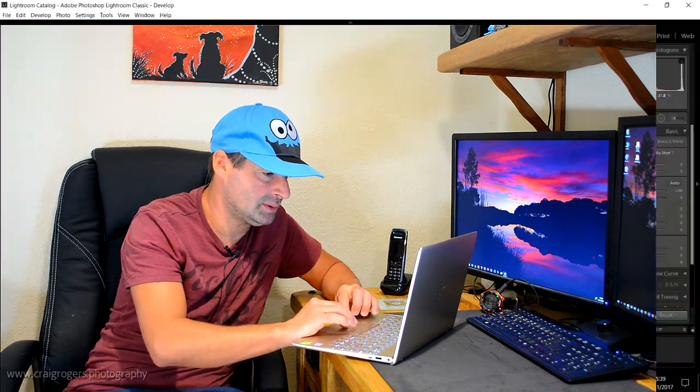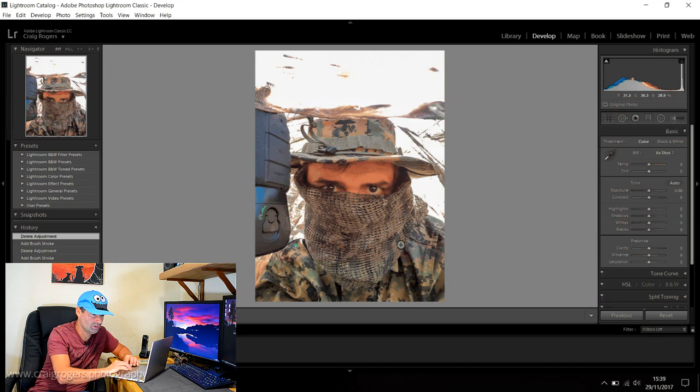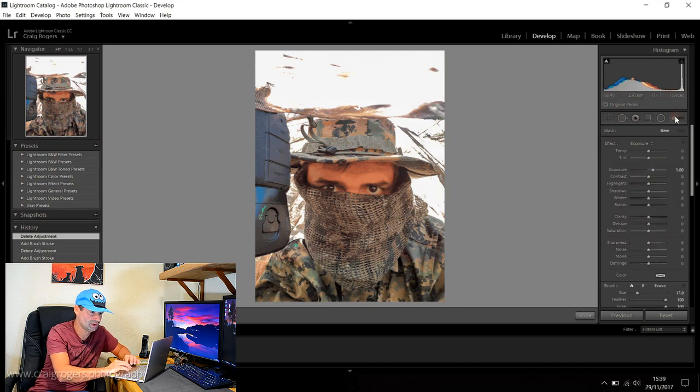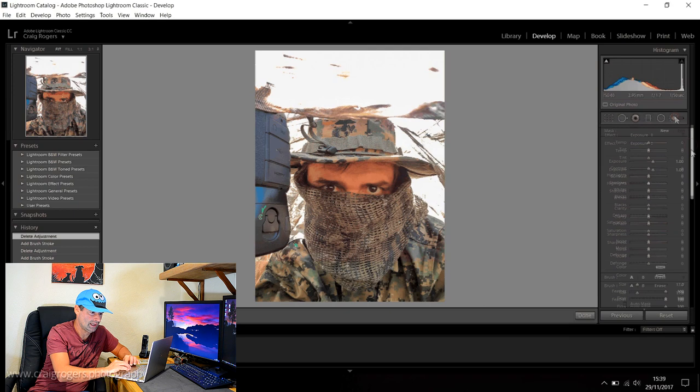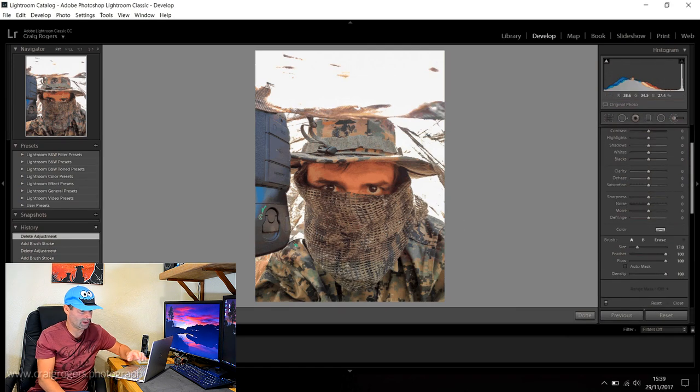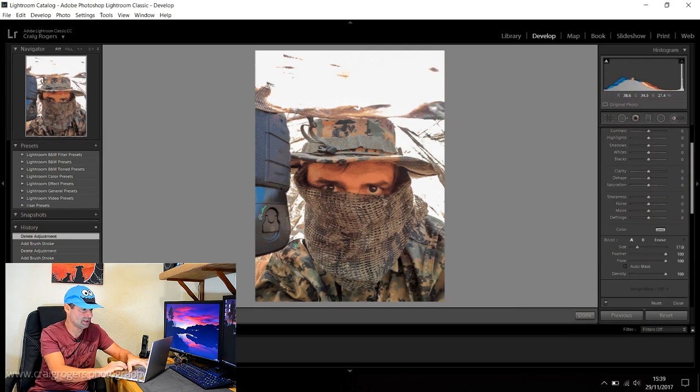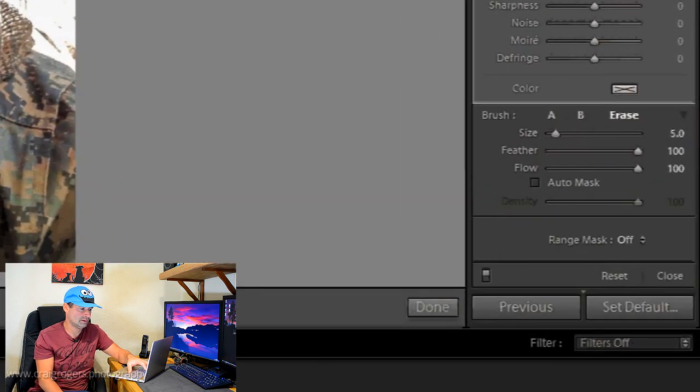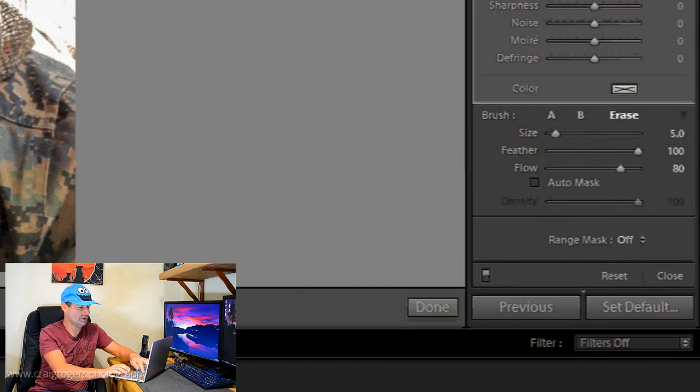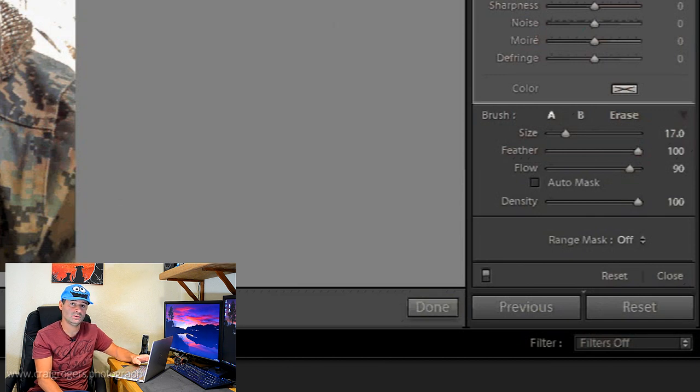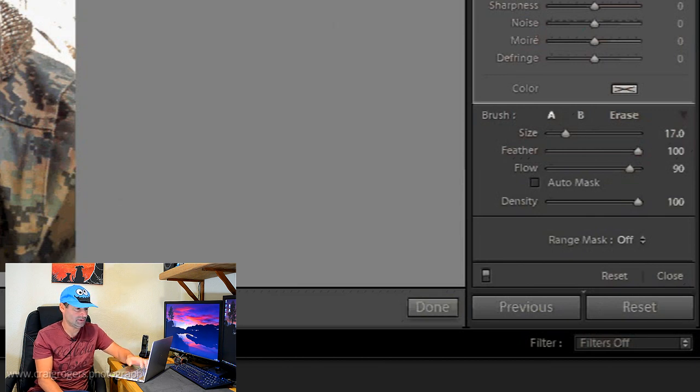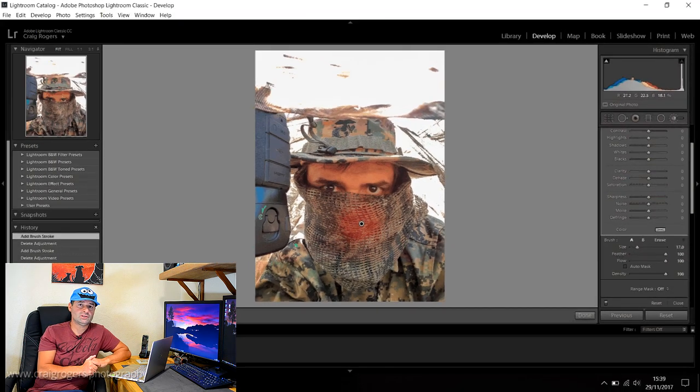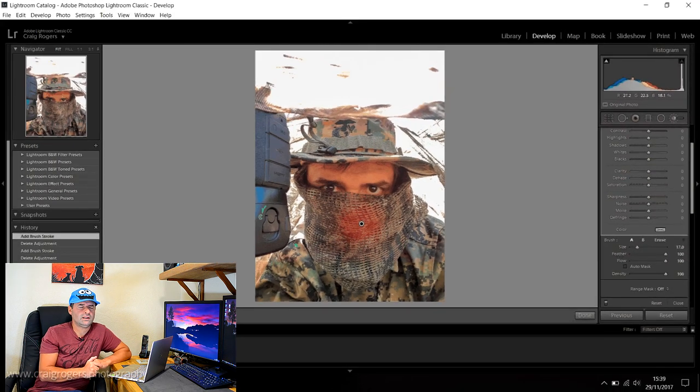The problem is when you've got the brush selected, if you press the Alt key, which I would need to do to get to the brackets, it actually changes to the erase brush. Let me show you that. So let's select a brush and I want a smaller brush, so I would have to press Alt but as you can see, the brush changes to the erase brush. And if I press 8, it actually changes the flow because the keys on the keyboard in Lightroom change the flow size of the brush.